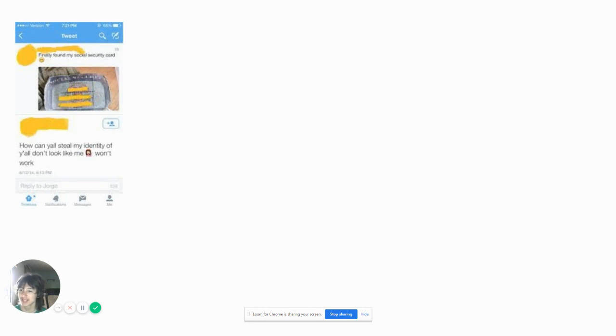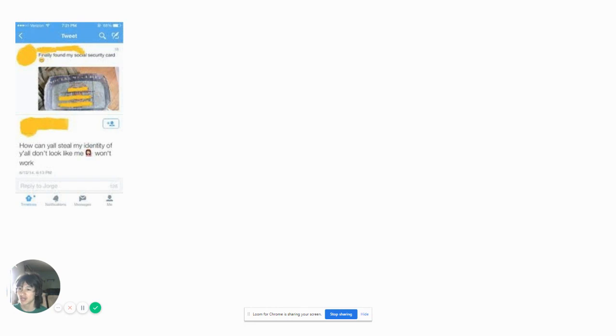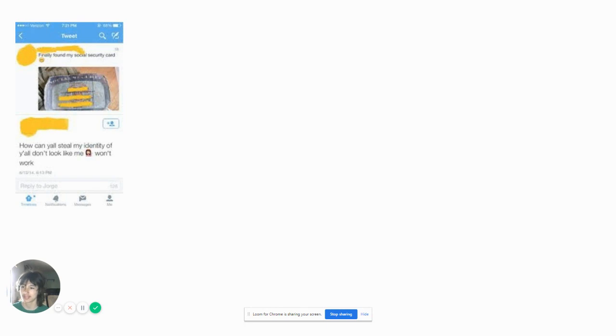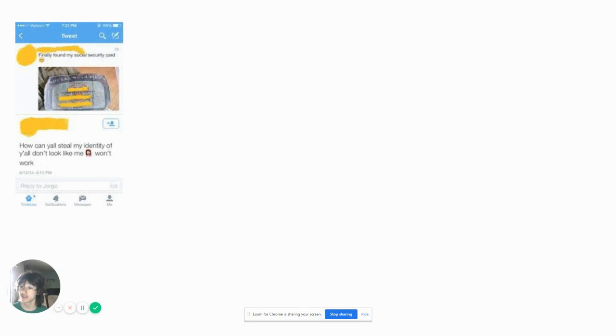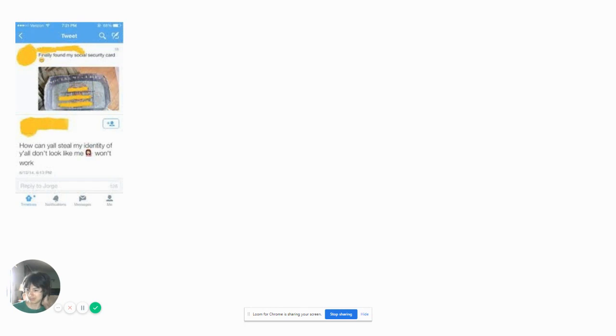Finally found my social security card, posted up on Twitter. How y'all going to steal my identity if y'all don't look like me? Won't work. Because that's exactly how it works, you don't need to look like anybody else, you just need your social security. You better go get your social security changed, move to a new country, because you just lost your identity there. I swear this is why social media should not exist.